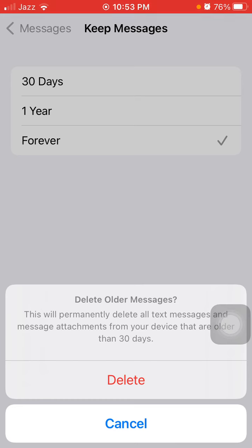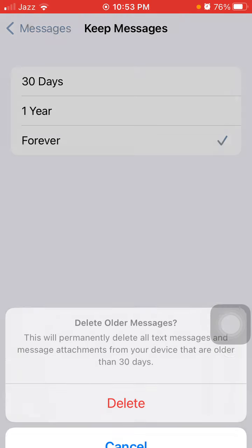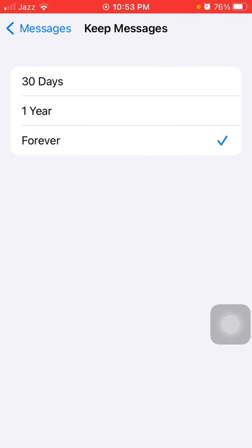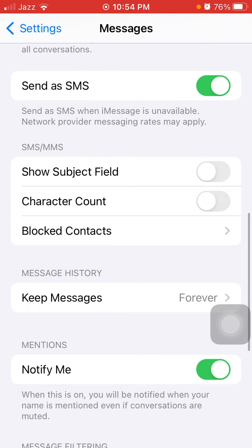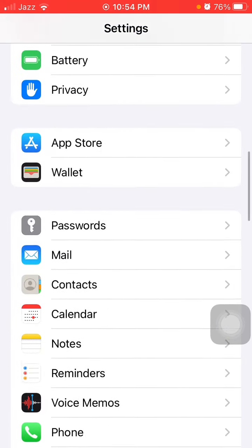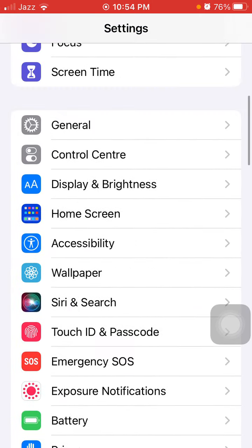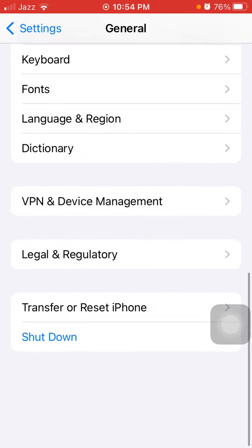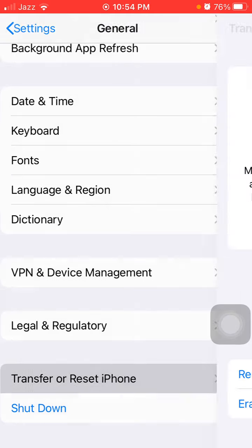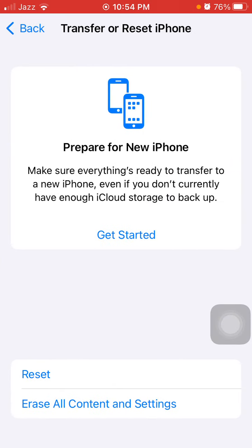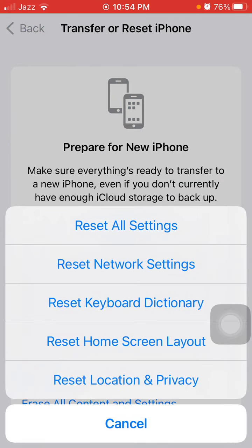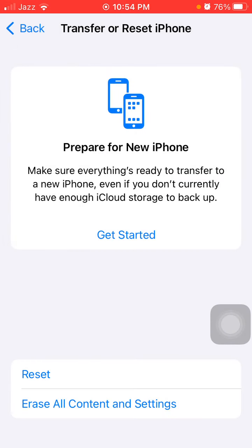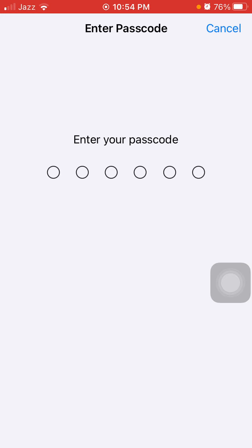The next step we are going to do is go back to Settings, then tap General and tap Transfer or Reset iPhone. Then tap Reset and tap Reset All Settings. This process will delete all your customized settings to default settings, but no data or media will be deleted.